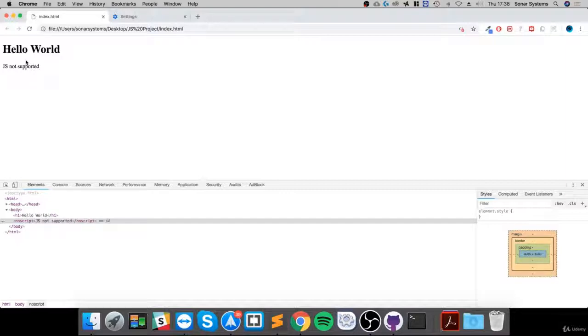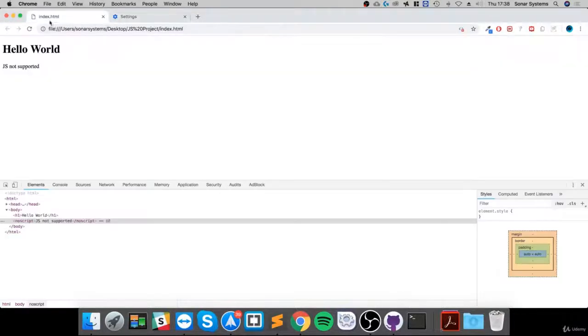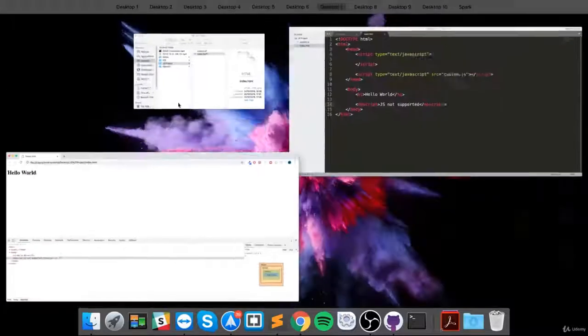It's been displayed because JavaScript is not supported anymore. And if I re-enable it, you can see it's disappeared.